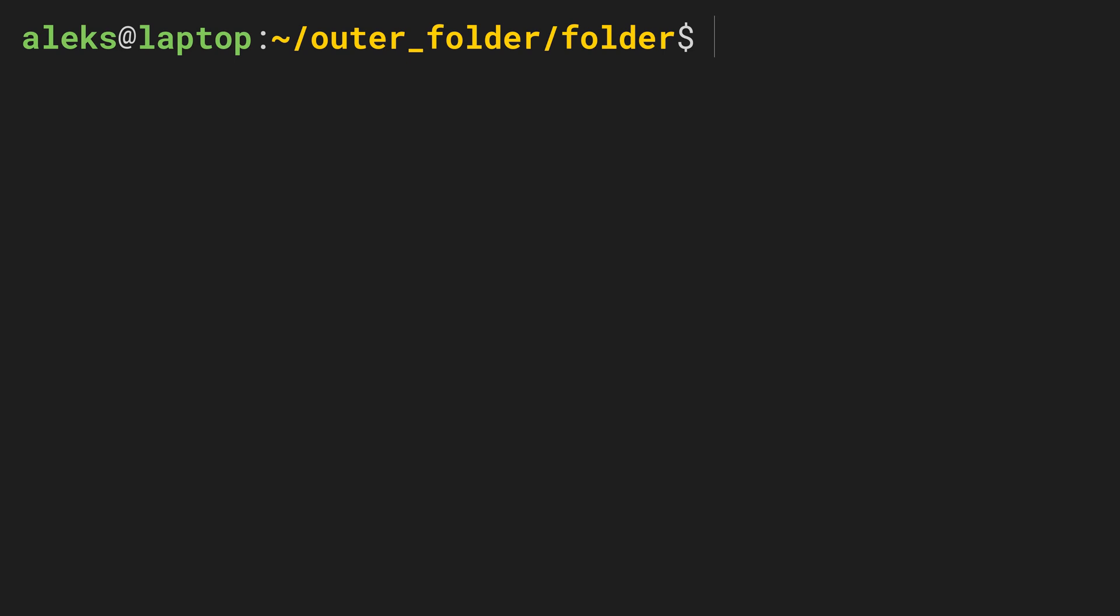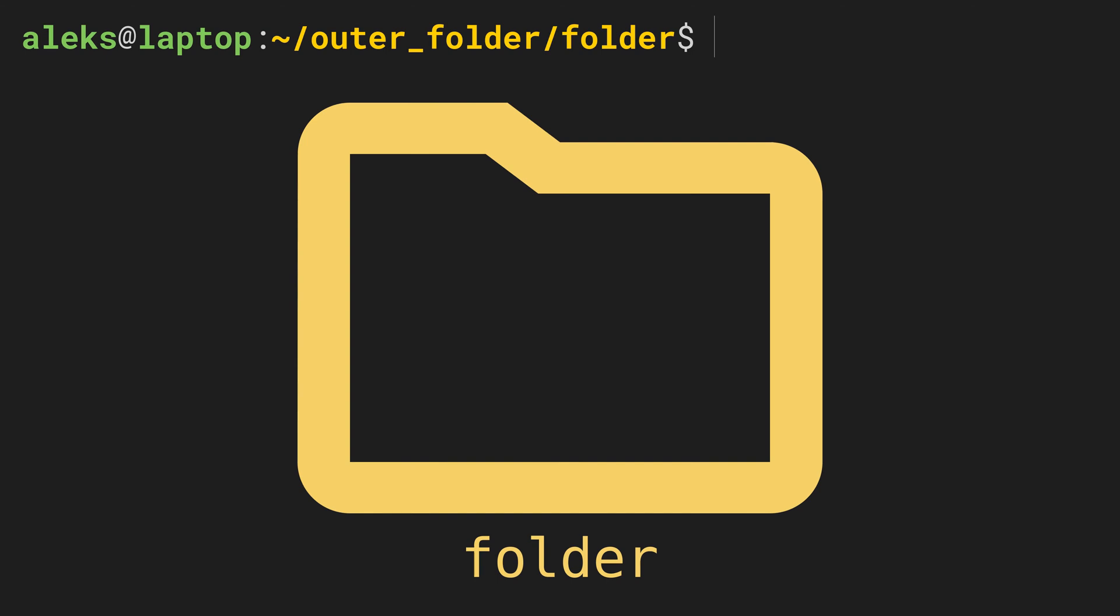Now we know that the path in the prompt shows us the current working directory, and here it's the folder from which we started our terminal. But so far, we have no idea what other directories and files are contained in this directory.